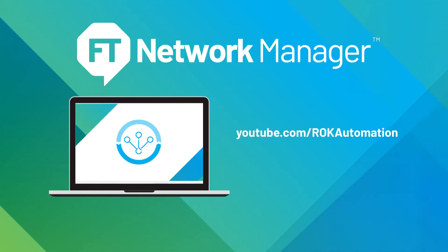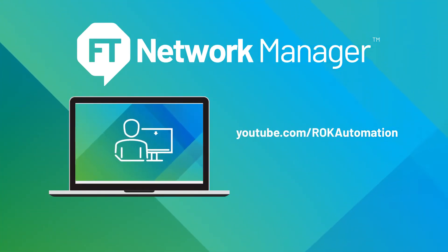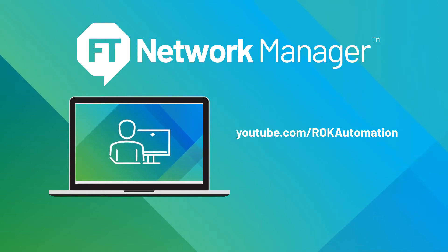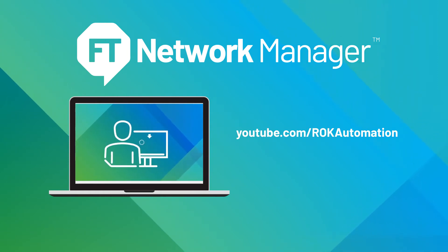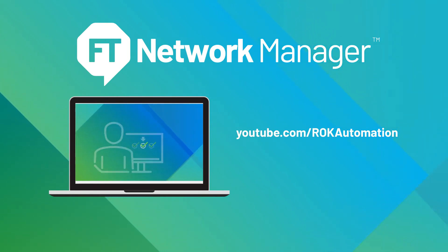Want to know more about FactoryTalk Network Manager? Please check out these other videos or contact your local account team for a demonstration.